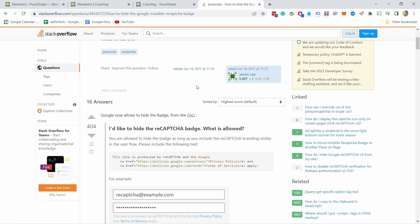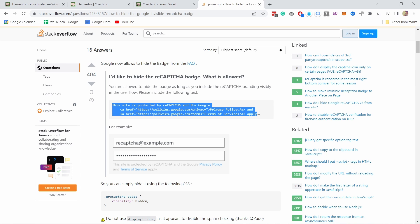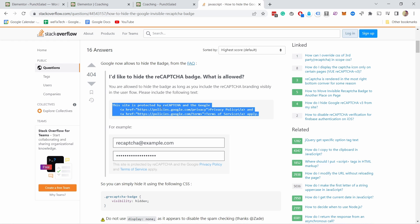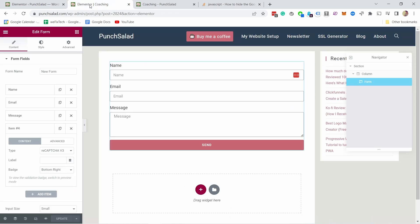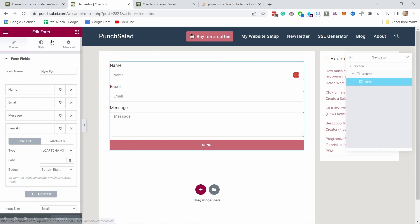So basically what we need to do is grab this text because Google allows you to hide the badge but you need to make sure that there's this text so that people are aware that there's a reCAPTCHA. So to do that let's go to our form and underneath I'm just gonna add a new text field.